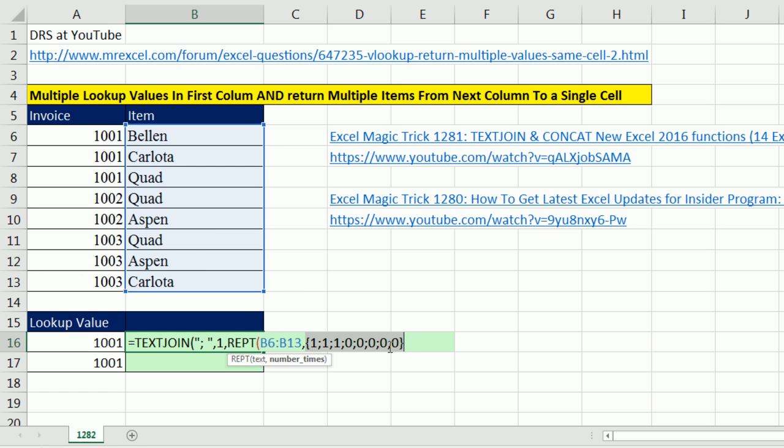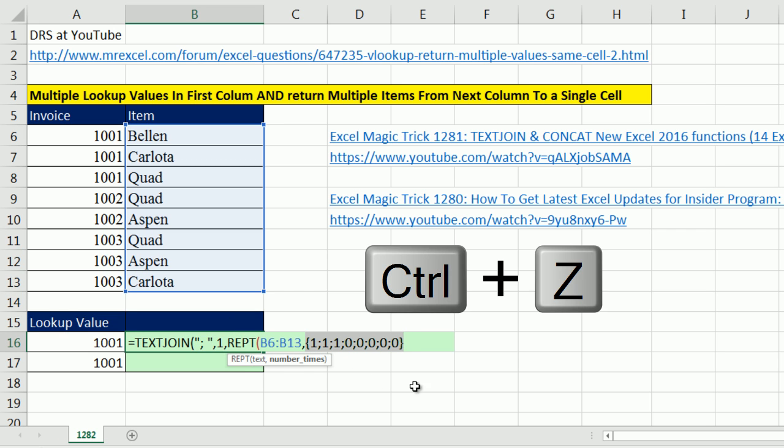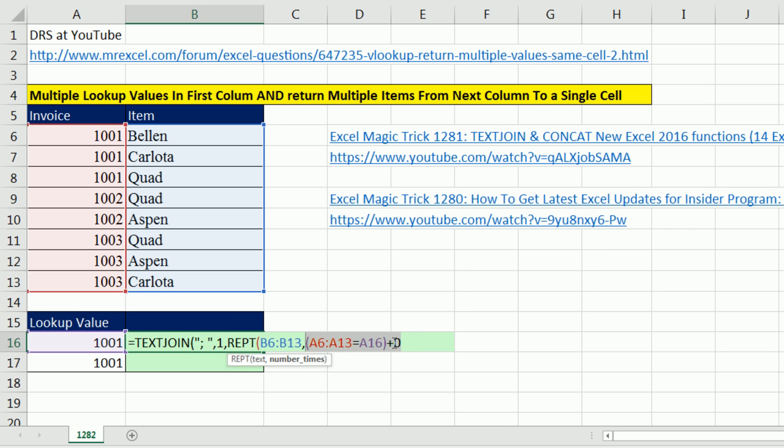Now, this is a function argument array operation right there. That means repeat will spit out something for every one of these items in the text argument. Control Z, close parentheses.